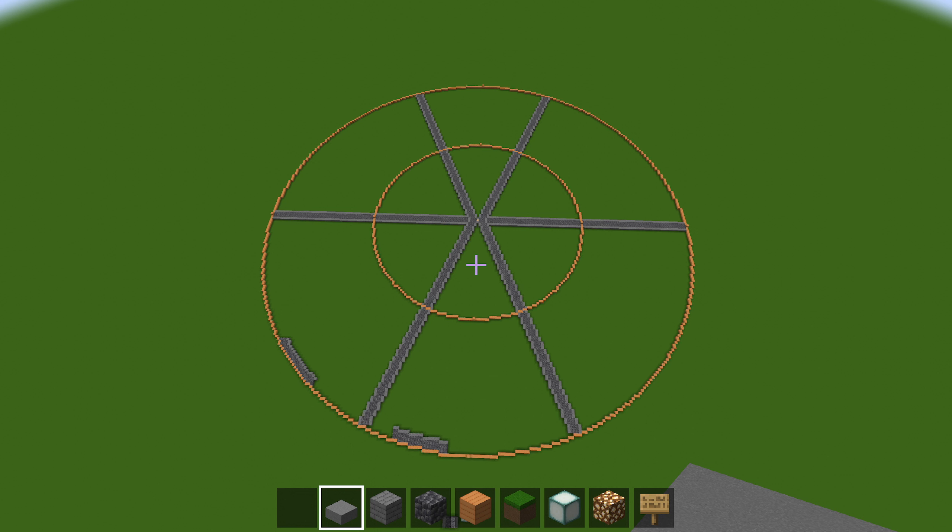Welcome back to Minecraft, everybody, and in this video I thought I'd give you all a sneak preview of a future project I'll be working on.